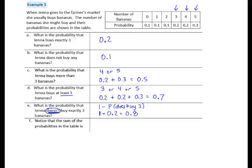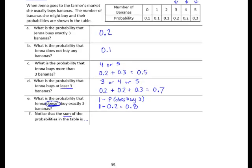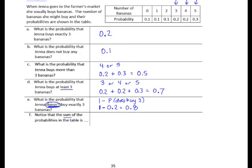Question F: Notice that the sum of the probabilities in the table is — we need to calculate that. When you're adding decimals, remember to line them up. We have 1 tenth plus 1 tenth plus 1 tenth plus 2 tenths plus 2 tenths plus 3 tenths. Adding all that together, we get 10 tenths, which gives us exactly 1. 10 tenths equals 1 whole.